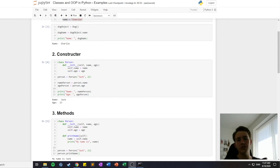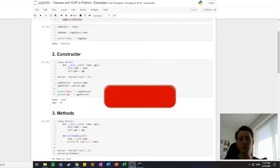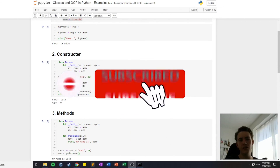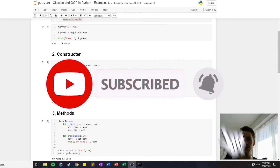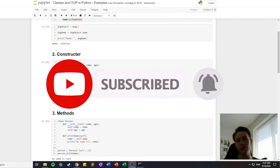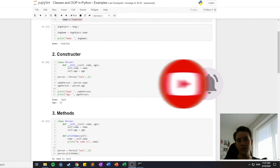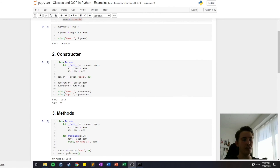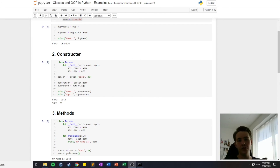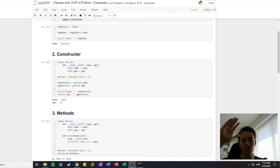Thanks for watching this video. Remember to hit the subscribe button and bell notification. Also like the video to show the YouTube algorithm that you enjoy this content — it also helps grow the channel so we can build a library where everything is stored together. See you in the next video, bye for now.